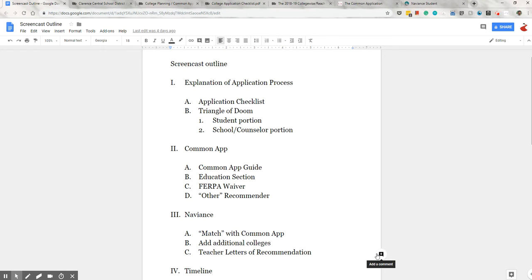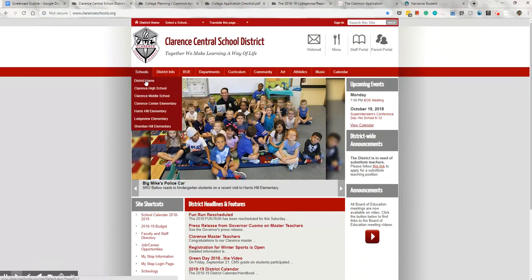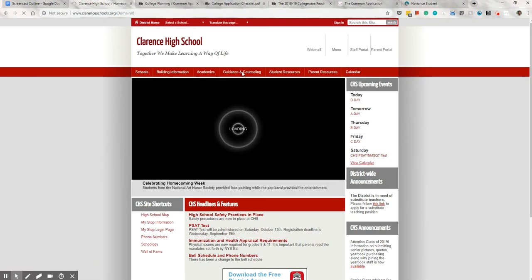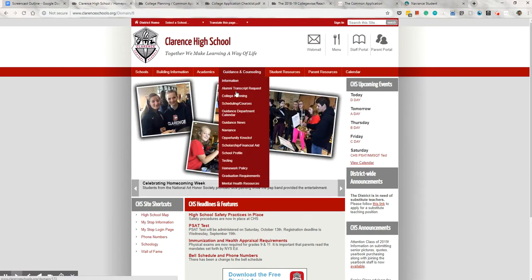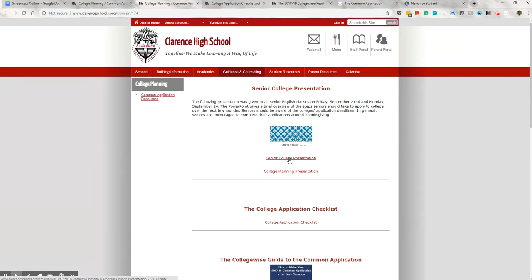To start off, we'll go to the Guidance portion of the High School website. You can find some college planning resources here. The first item is the presentation we gave to students through English classes in late September. A copy of the PowerPoint as well as a YouTube clip of the entire presentation is available for your review. It gives an overview of the entire admissions process, not just the application.